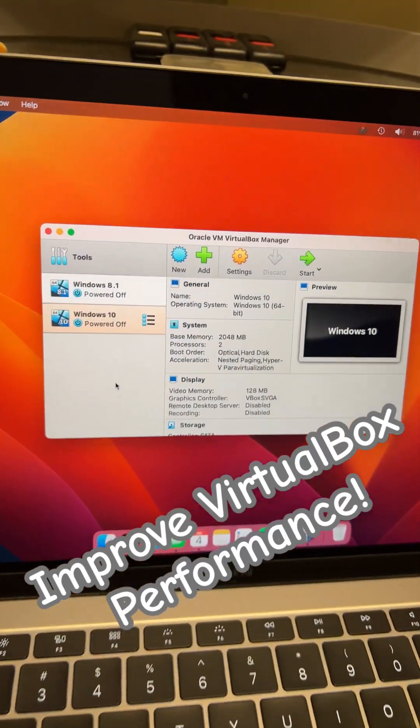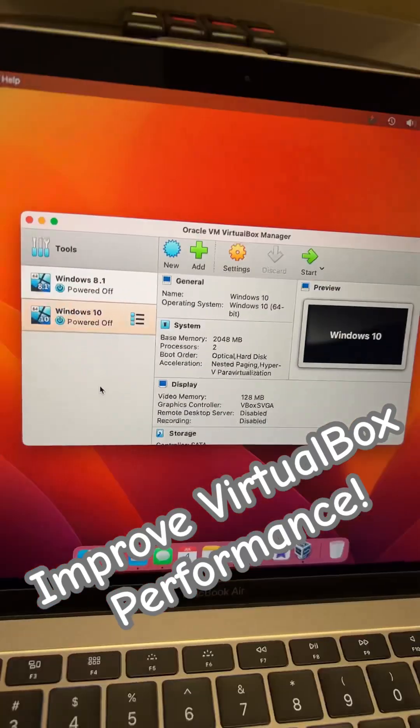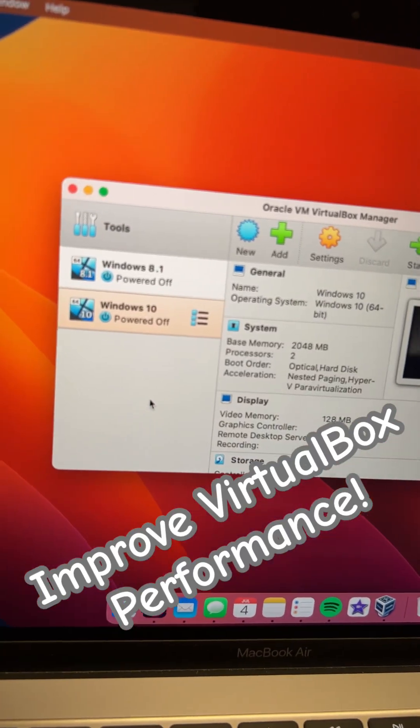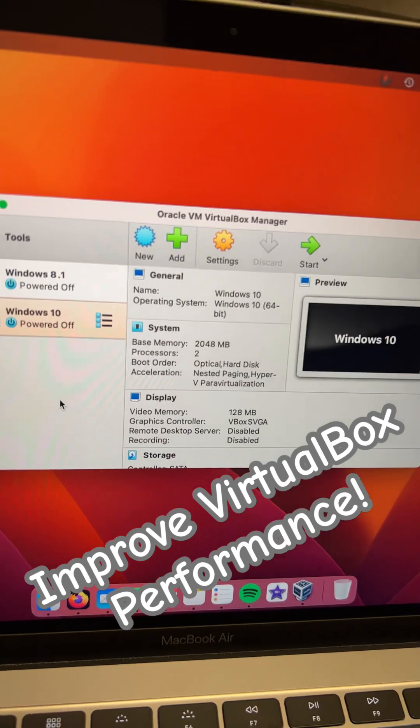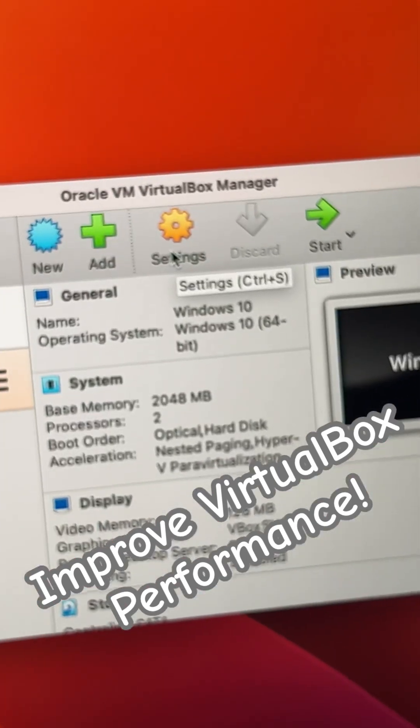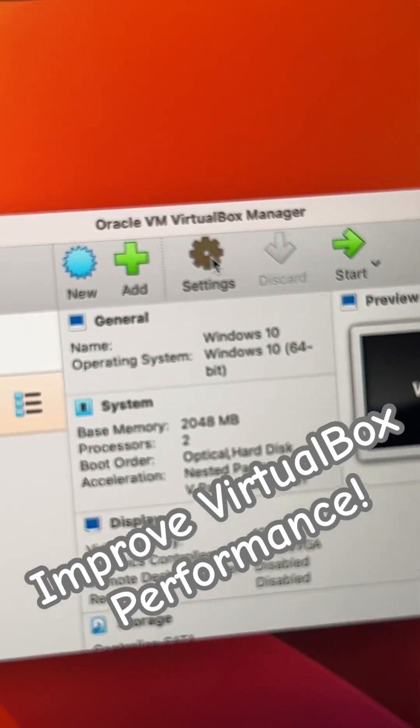Is your VirtualBox virtual machine running slowly? Well, let's talk about some things that you can do to fix that. A lot of these can be found here in the settings.